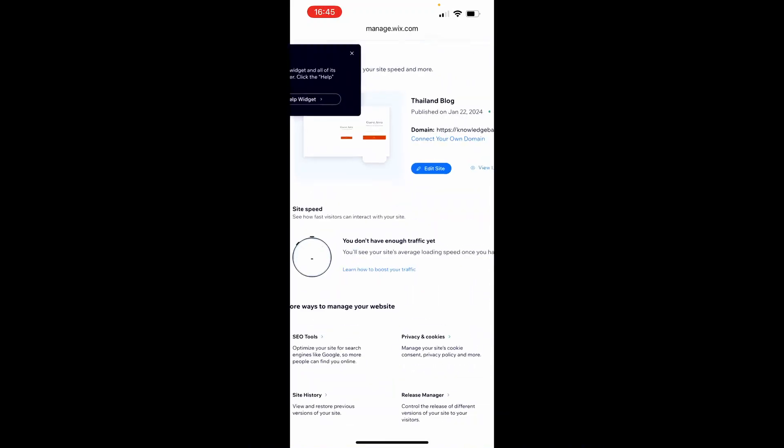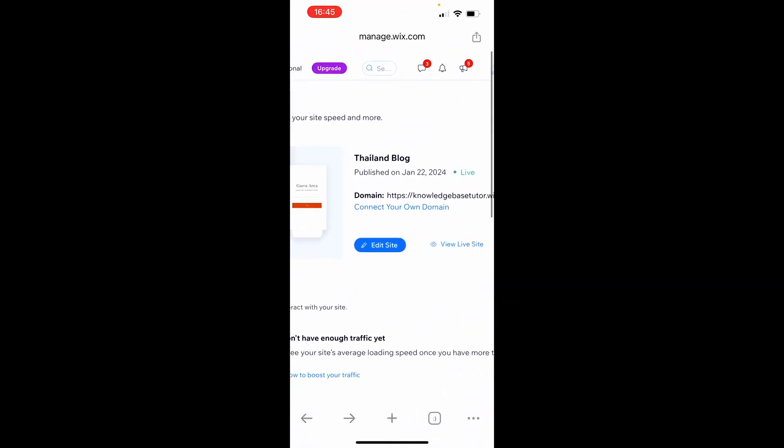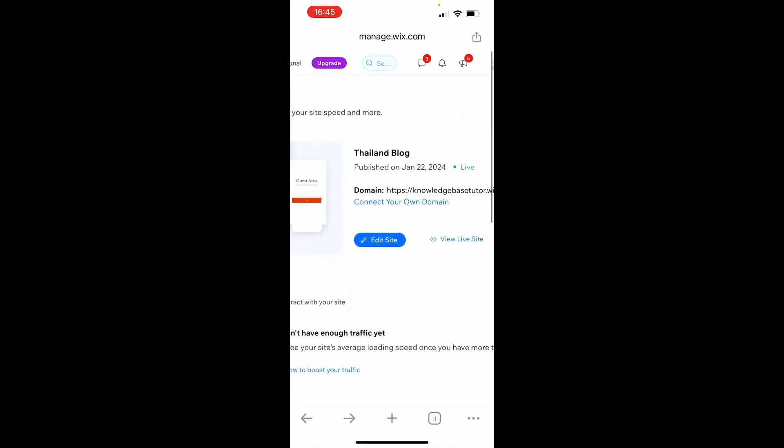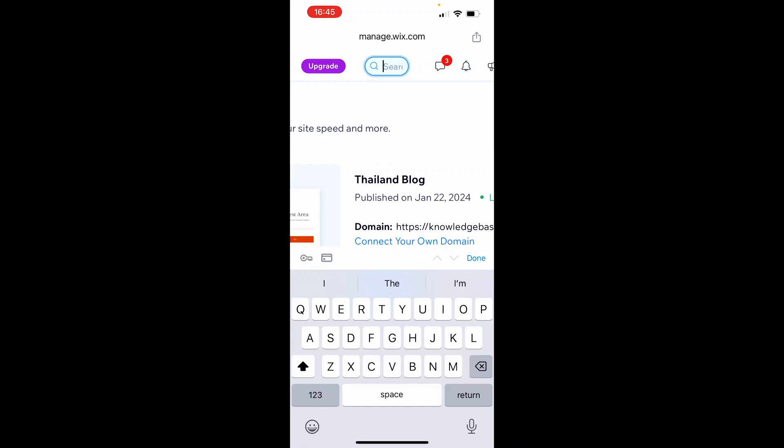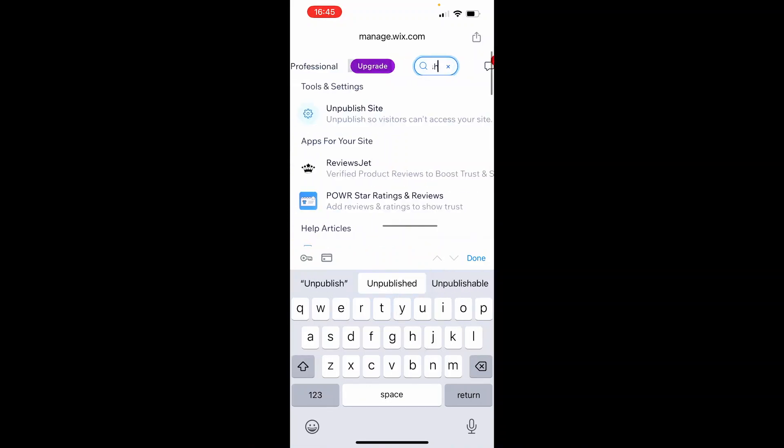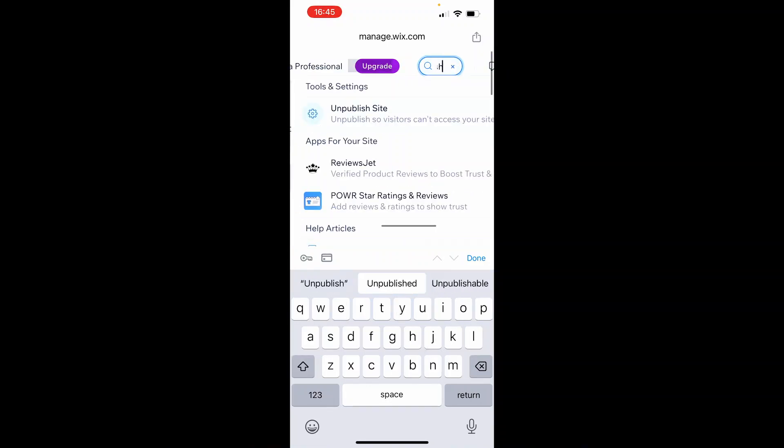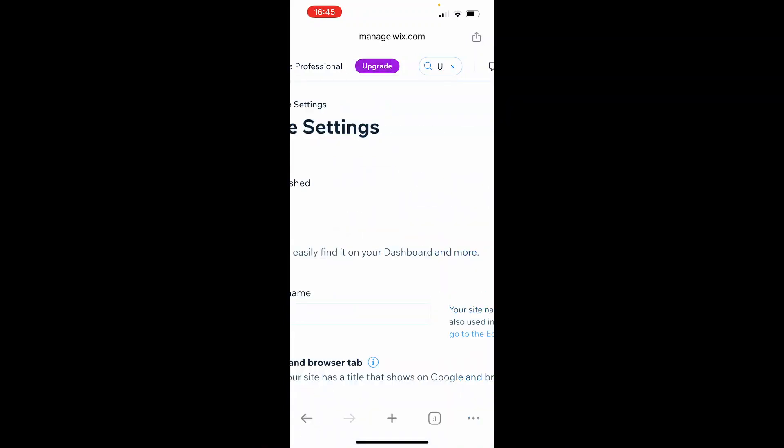Now you can zoom in to the search bar and look for the unpublish page. Type in 'unpublish' and you'll see Tools and Settings unpublish your account. Type unpublish in the search bar, then click on Unpublish Site.